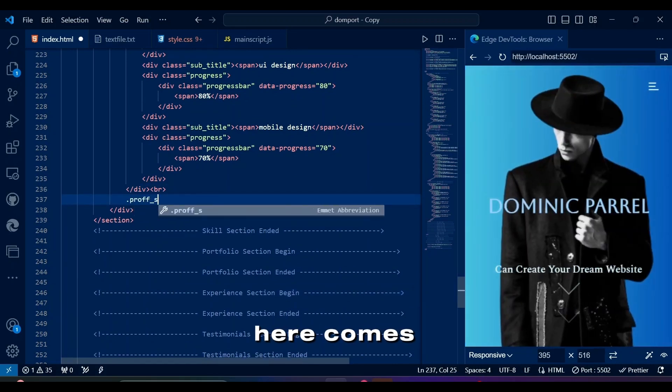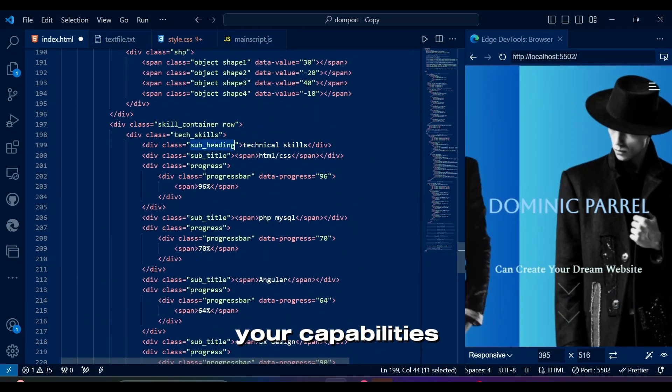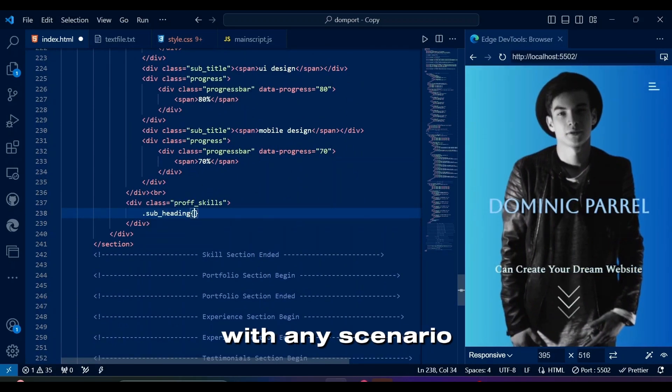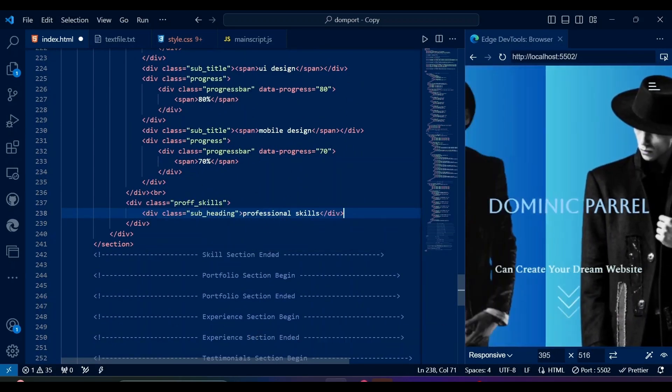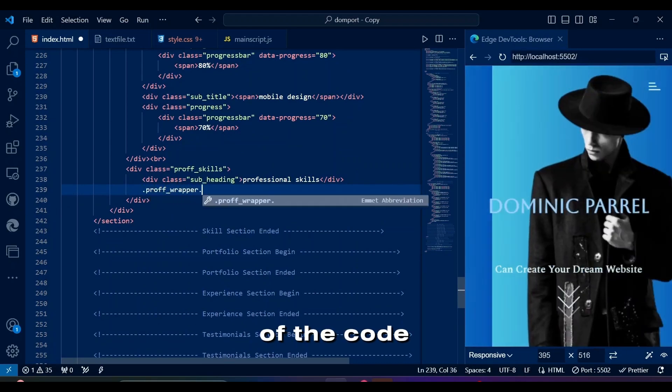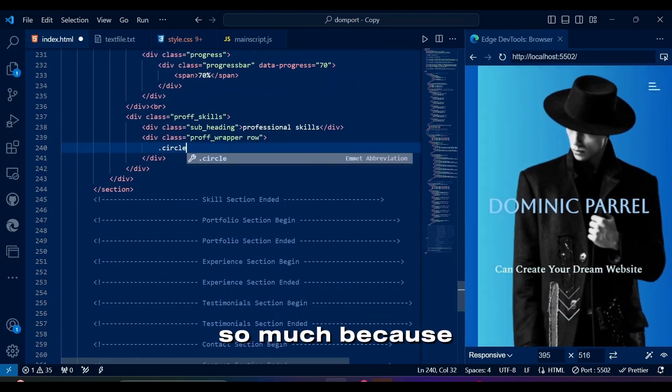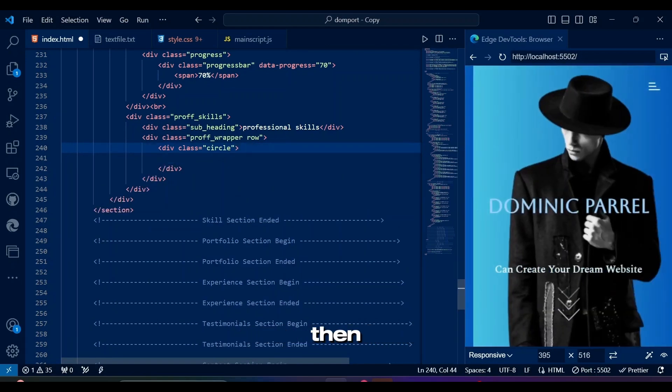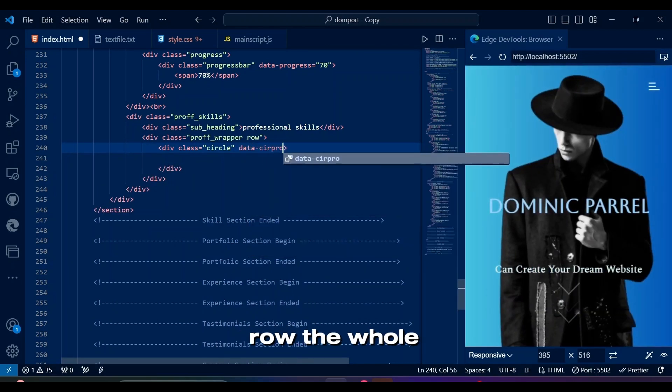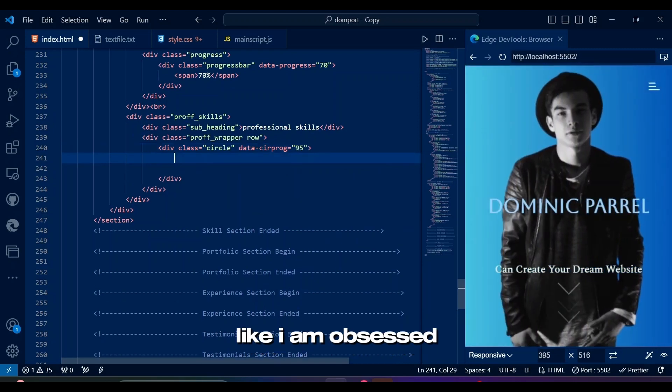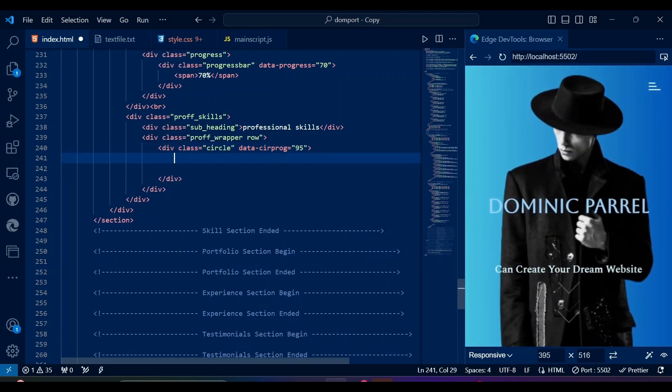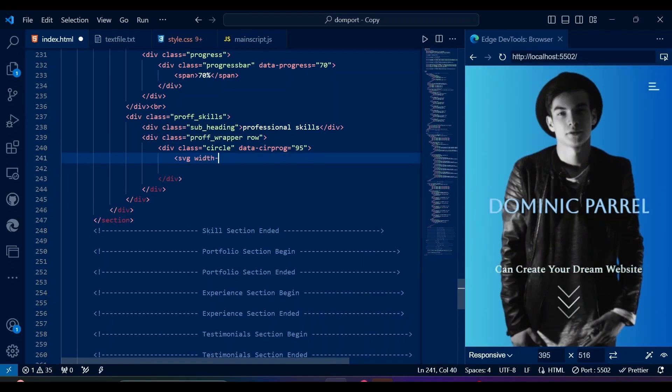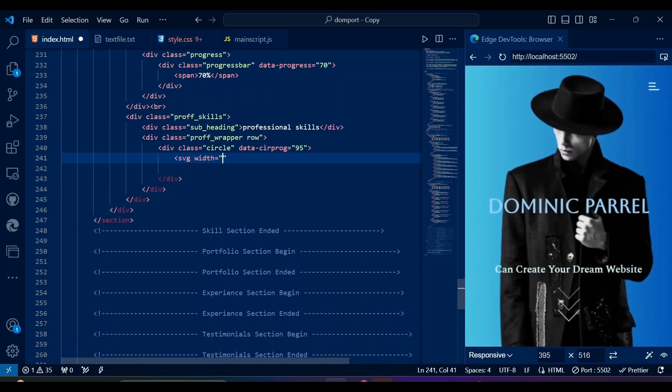Here comes the professional skills, or in other words, your capabilities of dealing with any scenario in a professional manner. This part of the code I remember annoyed me so much because I had a hard time dealing with SVG back then. As usual, we are gonna row the whole wrapper. I don't know why, but I feel like I am obsessed with this row class. Here in Data Circular Progress, make sure to write the percentage you think suits your skills.